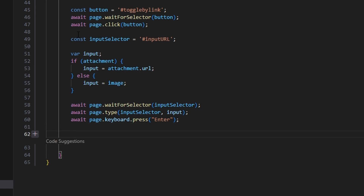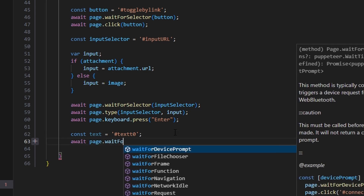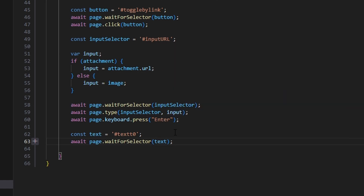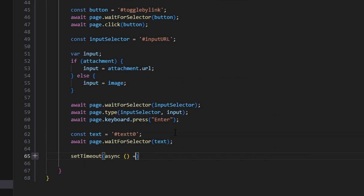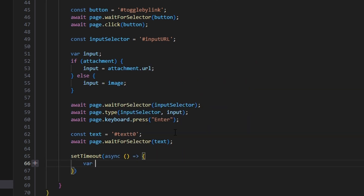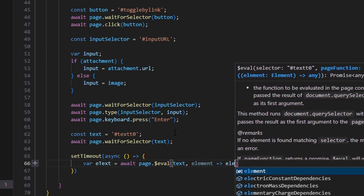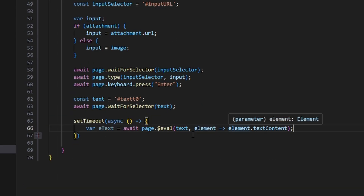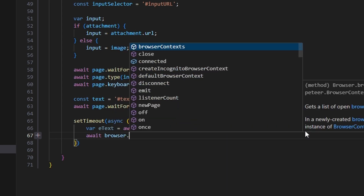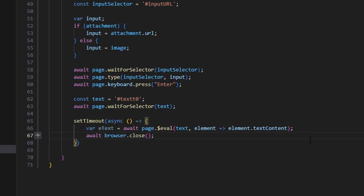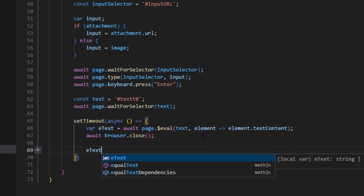Then const text is the ID of the div that holds all the transcribed text from the image. We do await page.waitForSelector(text), then inside a setTimeout async function, var eText equals await page.$eval(text, element => element.textContent). Once we have that, we do await browser.close() since we no longer need the browser — the text is saved in a variable.